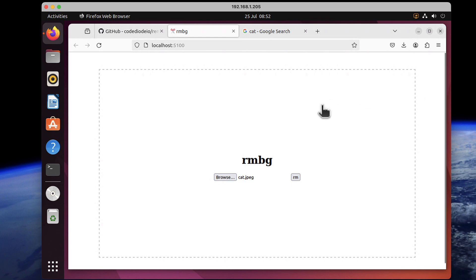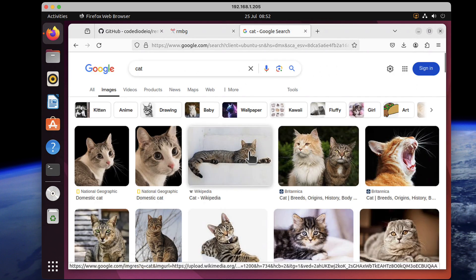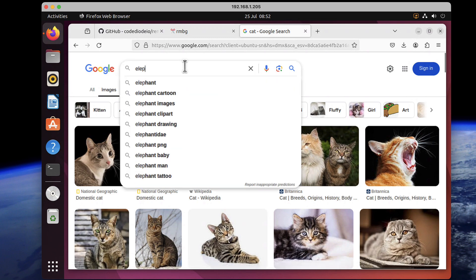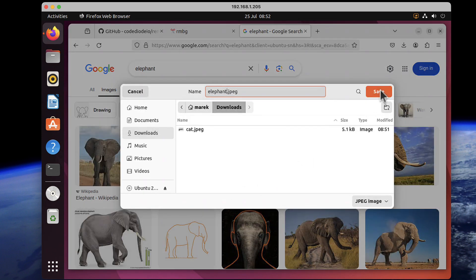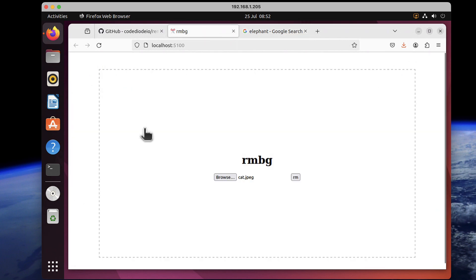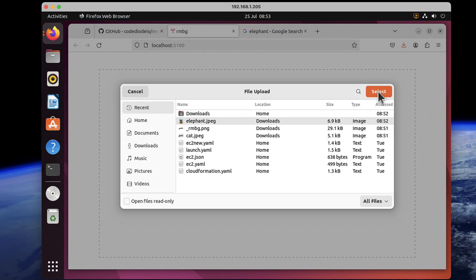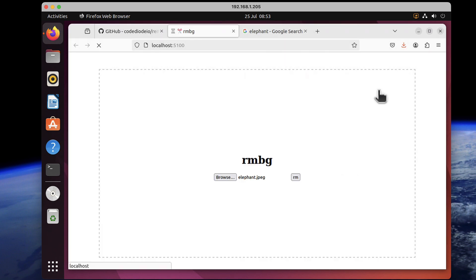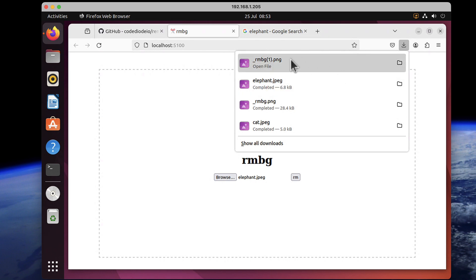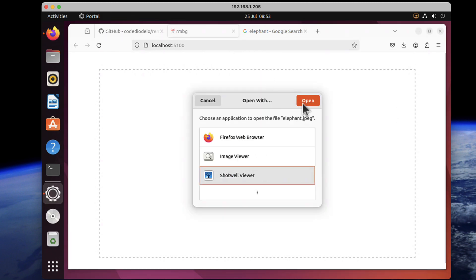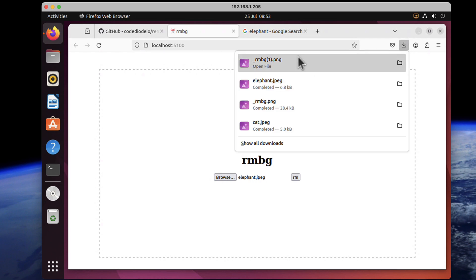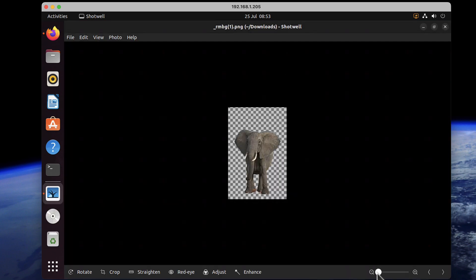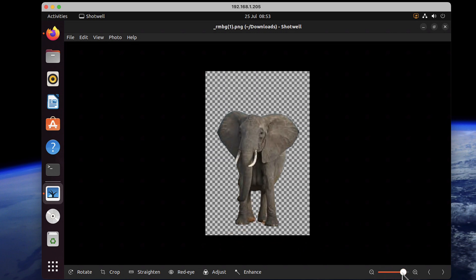I realized that maybe wasn't really challenging for the program, because that cat already had a beige background. Let's search for 'elephant' instead. Let's save that elephant and go back to our tool, and this time we can pick the elephant picture. I click select, wait a few seconds, and it's already there — a new file has been created. If we click the original elephant, that's our original picture, and if we click the new file, it's the same elephant but again with the background removed. Okay, we know how it works, so let's build it from scratch now.